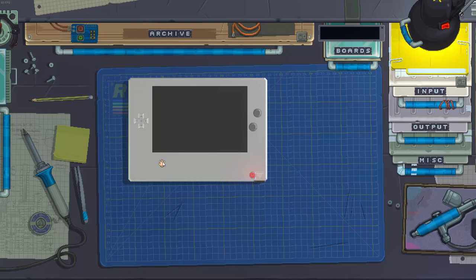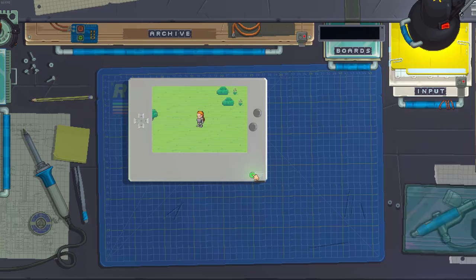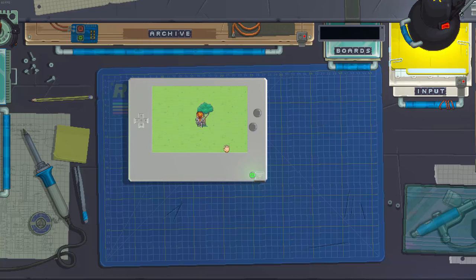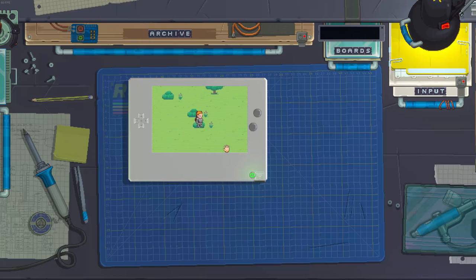Hey guys, welcome back. This is DabFro Gaming and this is the next part of our open world RPG tutorial in retro gadgets. Retro gadgets really isn't meant to be used to create in-depth games like this, but I thought it would be fun to go ahead and do it. So here we are.